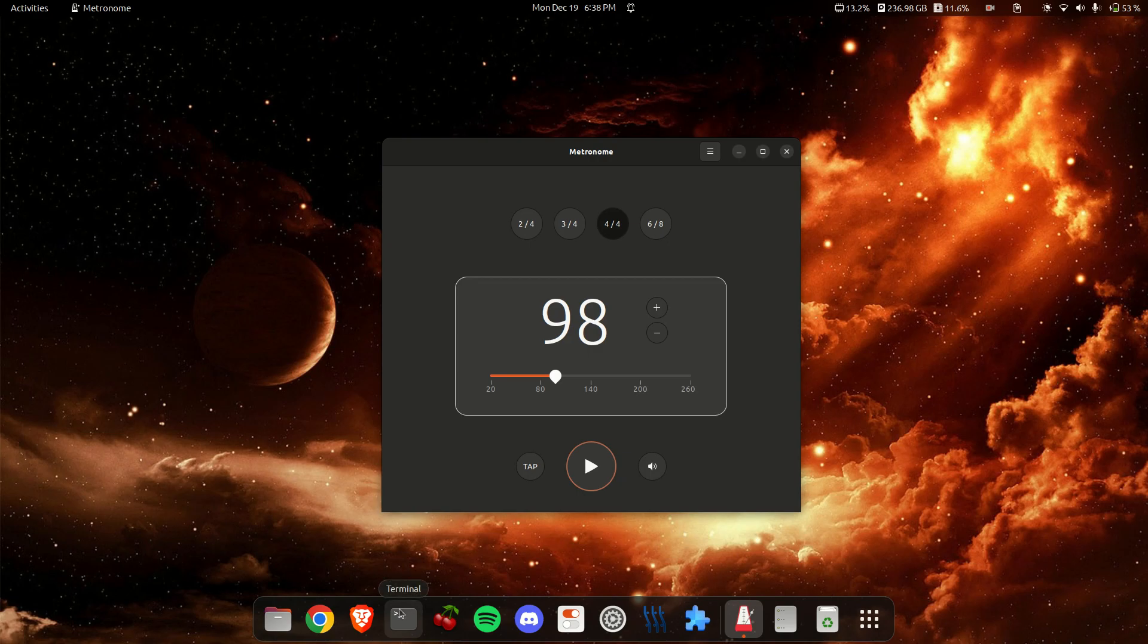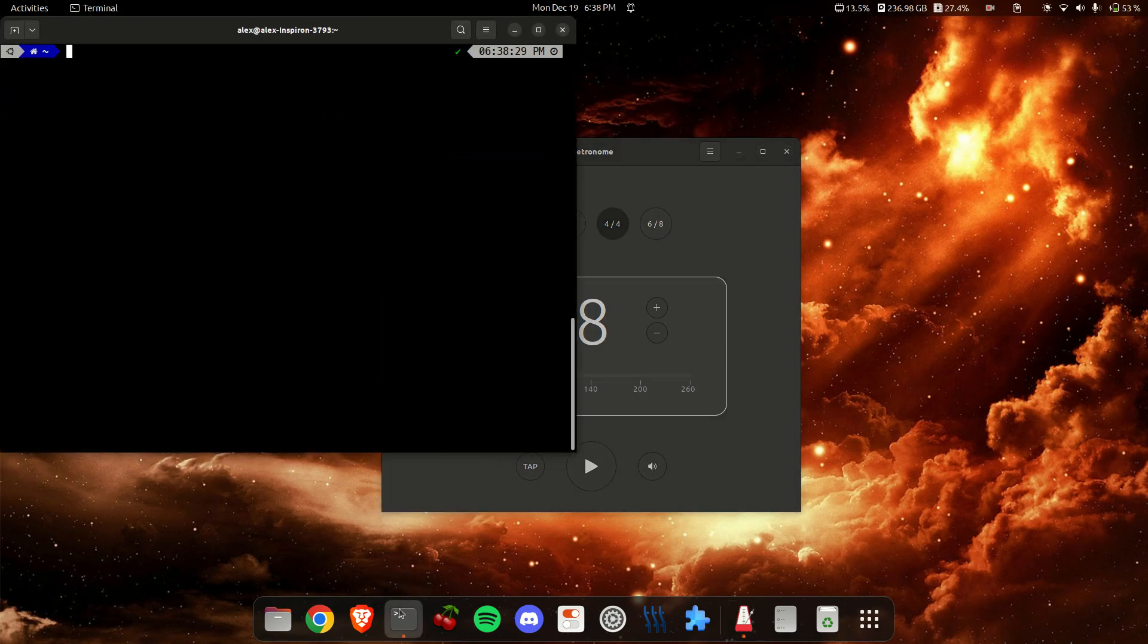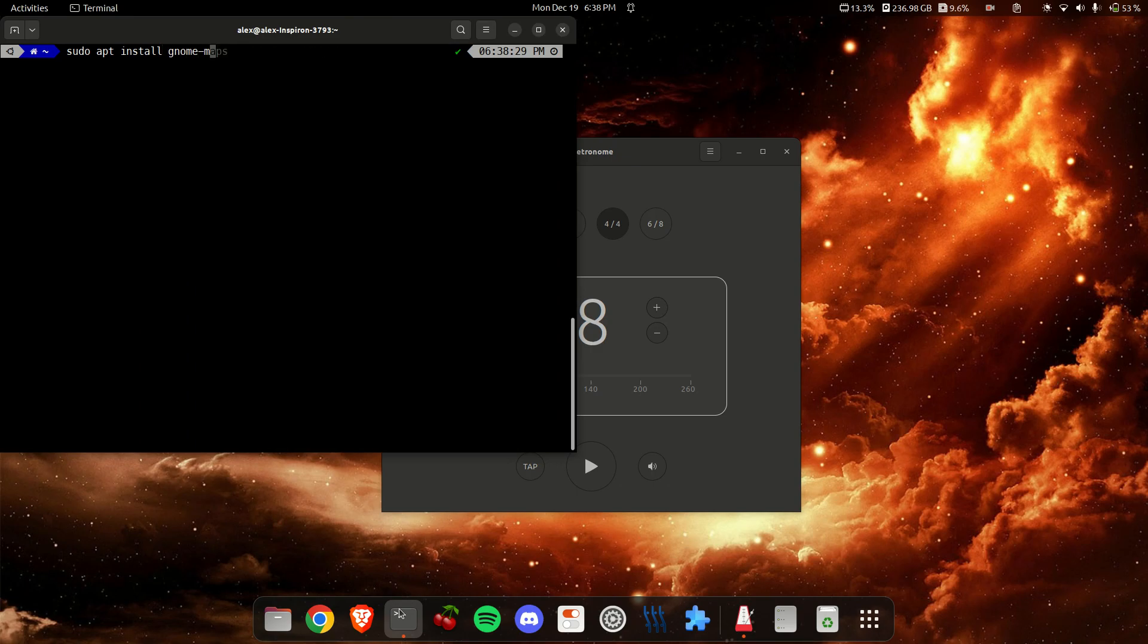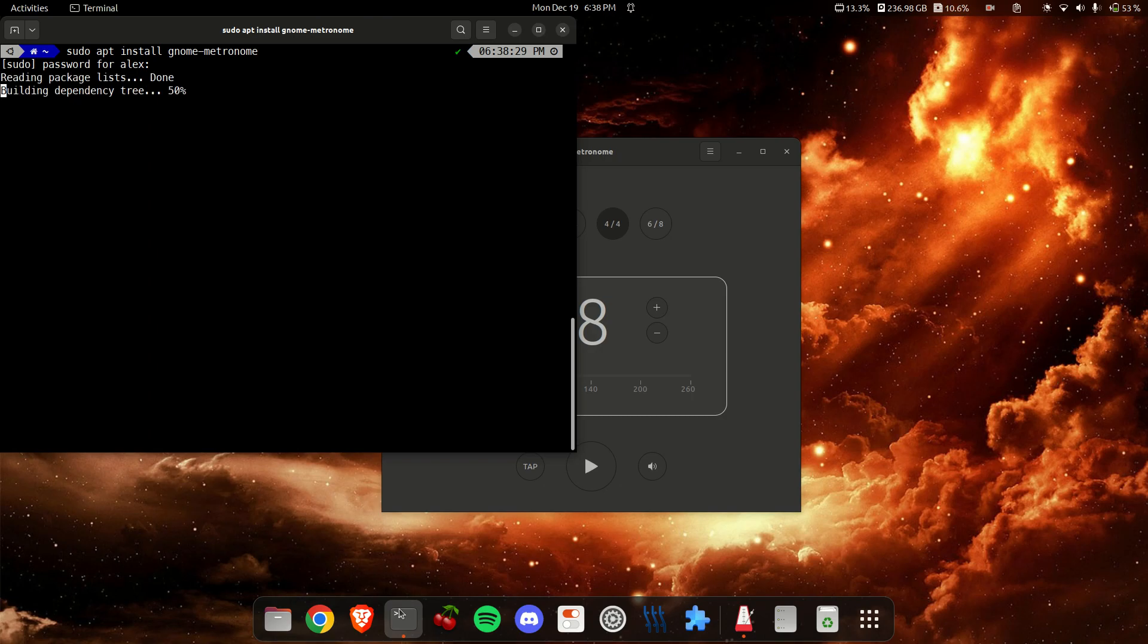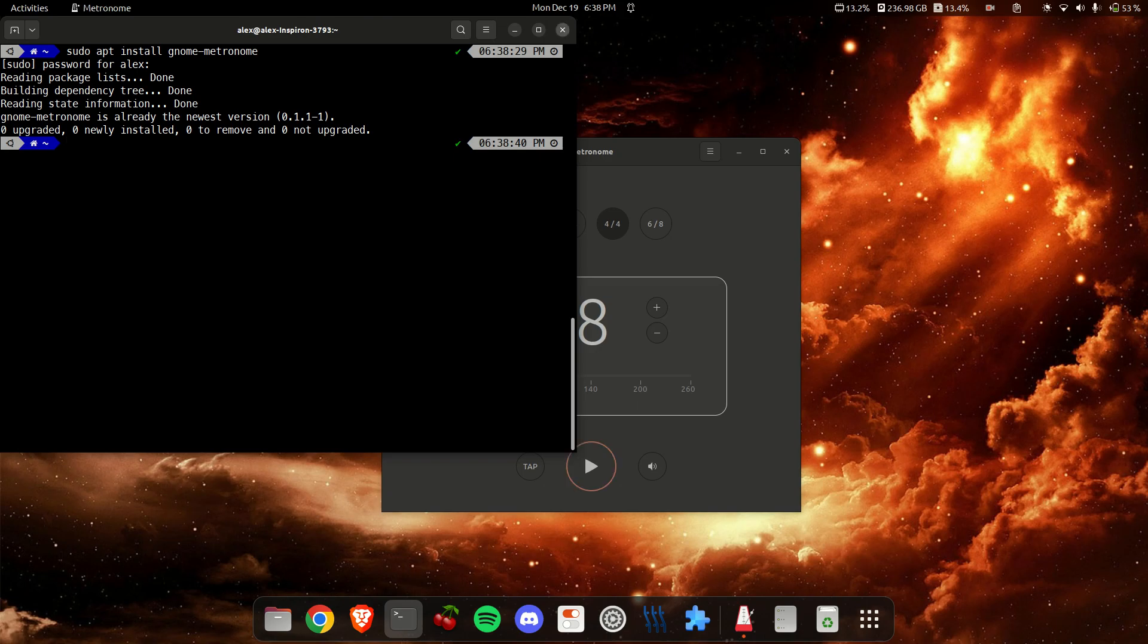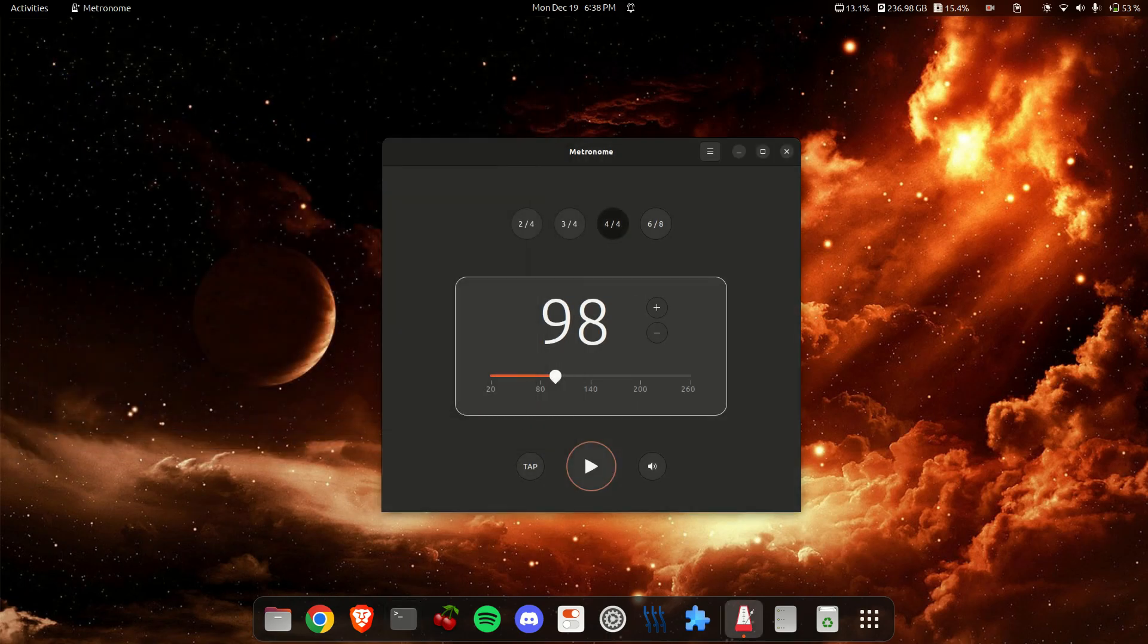To install this, you will just type sudo apt install gnome metronome. Once you enter your password, you'll be done, and then you'll have this installed.